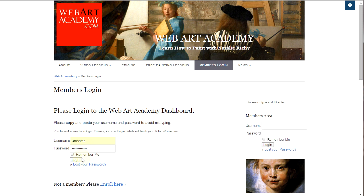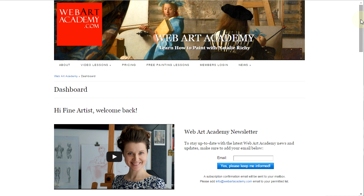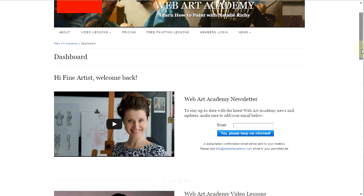After you log in to the Web Art Academy site, the first page you will see is the dashboard. On this page, you will have links to all video lessons and bonuses you currently have access to. If you have paid for the full access, this is how your dashboard looks. It starts with the welcome video from Natalie Ricci, the Web Art Academy tutor and presenter. The oil painting guide, which I described previously, is available by clicking on this link.